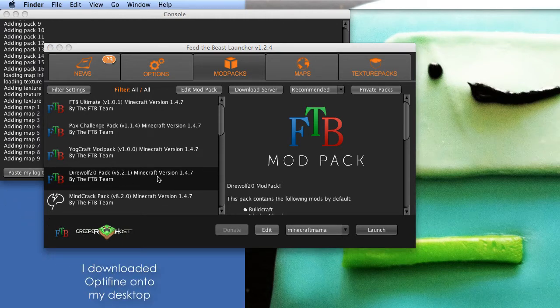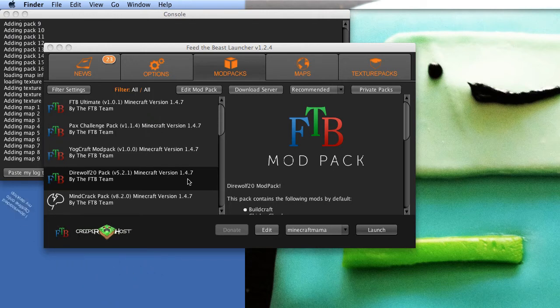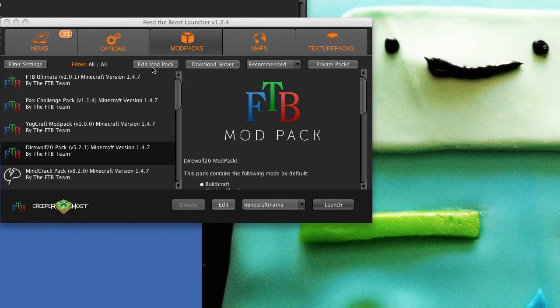We use the Direwolf pack here, and it's Minecraft version 1.4.7, and so I downloaded Optifine. It says 1.4.6, but that works with 1.4.7. What you do is you open up your Feed the Beast jar launcher, then you go to Edit Mod Pack right here.